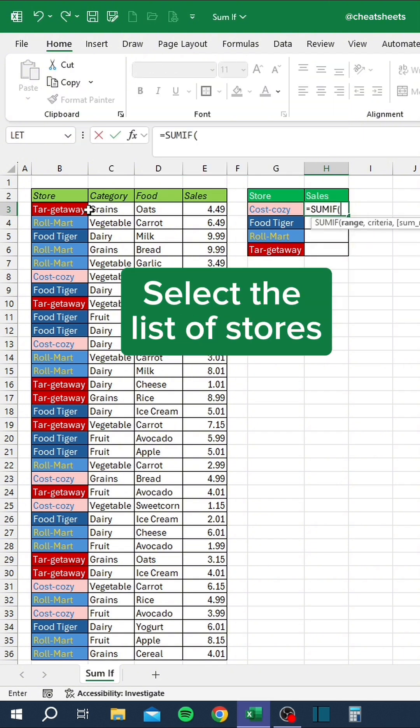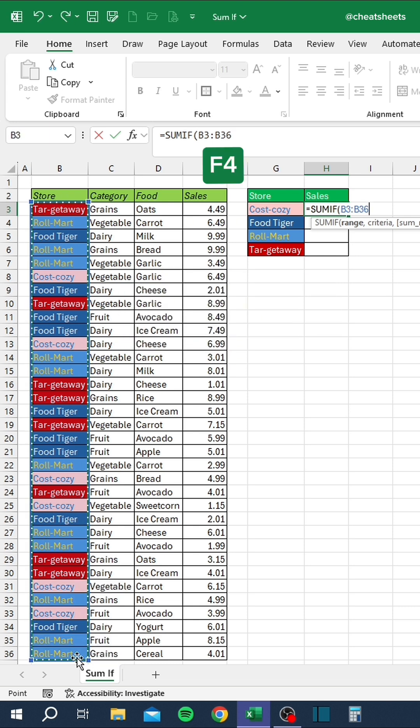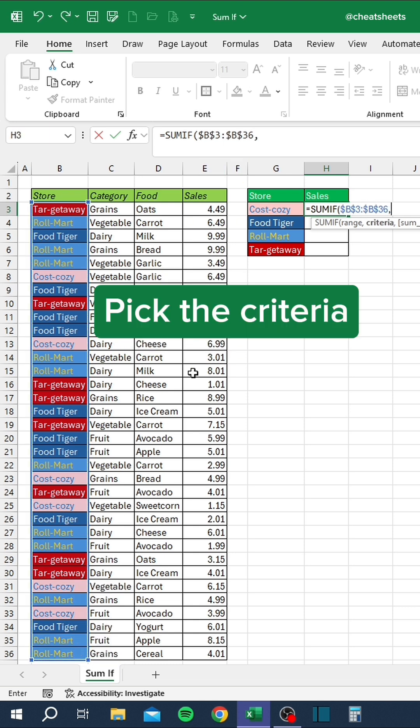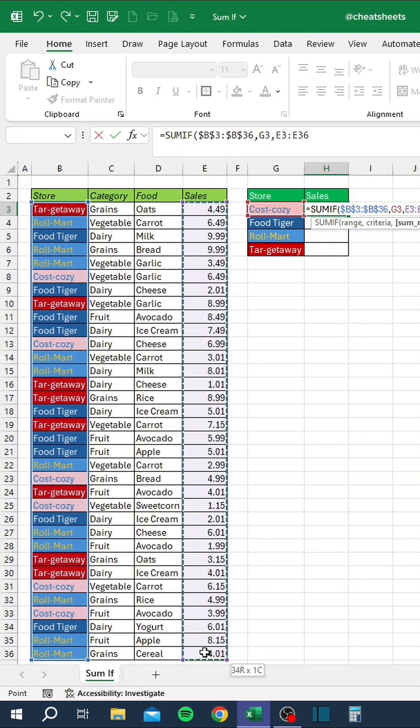Use the SUMIF function. Select the list of stores. Press F4 to lock the range. Pick the criteria. Select the sales data to sum. Press F4.